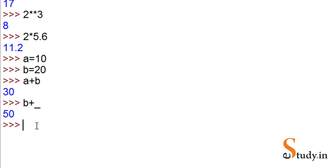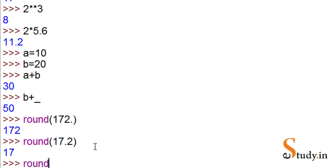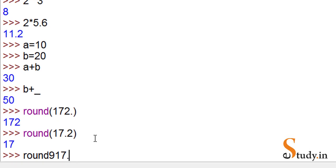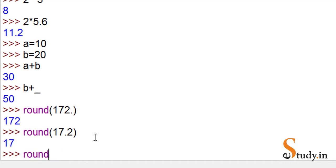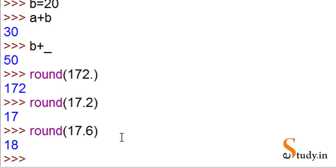Let's try another function. We have a round function here. When we say round 17.2, it is rounded down. When I write round 17.6, it is rounded up. We can see that if it's greater than 0.5, it's rounded up. If it's less than 0.5, it's rounded down.